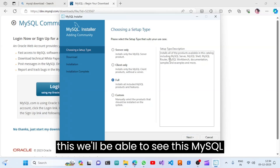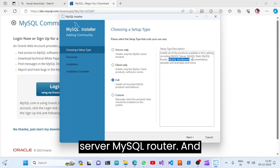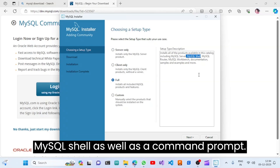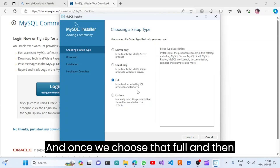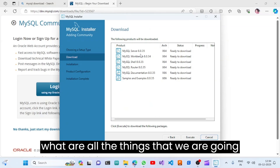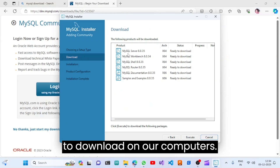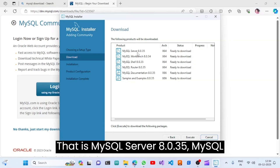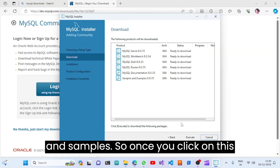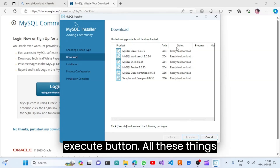With the Full option we will get MySQL Server, MySQL Router, documentation, samples, MySQL Shell, and a command prompt. Once we choose Full and click Next, we can see everything that will be downloaded: MySQL Server 8.0.35, MySQL Workbench, Shell, Router, documentation, and samples. Then click the Execute button.